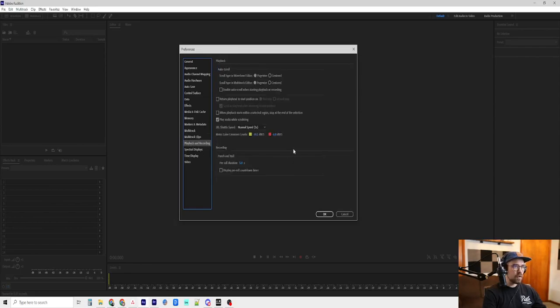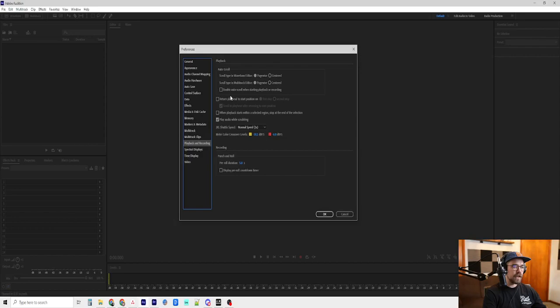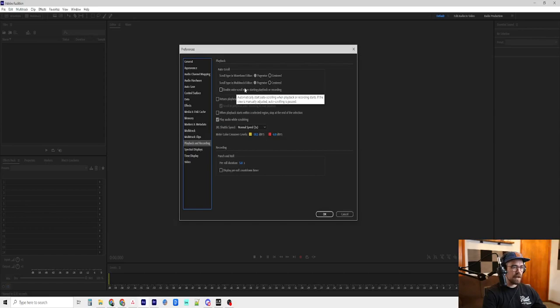Playback and recording. Let's see. Return playhead to start position. I believe that I have unchecked that. I think that comes checked. Autoscroll. I definitely do not have that checked. That is pretty important.